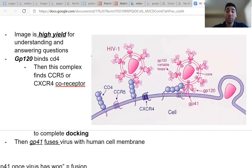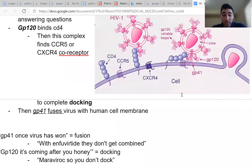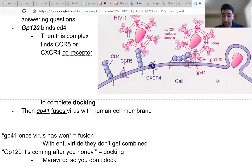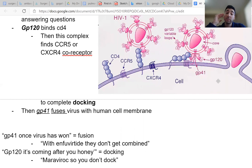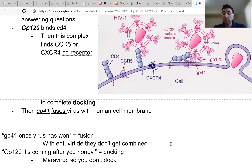So how are we going to remember this? Because this comes up on questions a lot. So this is my method of remembering this. It goes like this: GP41, once the virus has won. So basically GP41 is the second protein to activate once the virus has already docked, so now it's the fusion part. GP41, once the virus has won, is for fusion. And the drug that is used to block this process is called enfuvirtide. And so with enfuvirtide, they don't get combined.